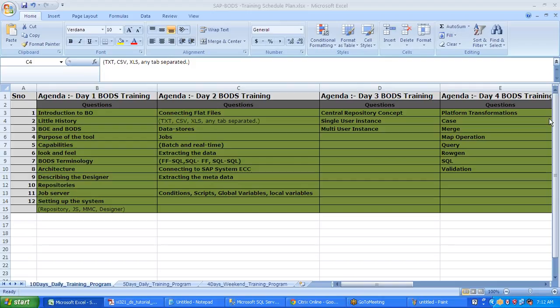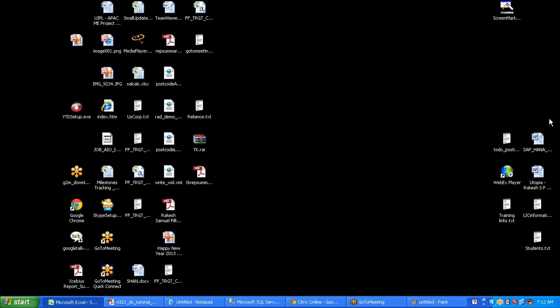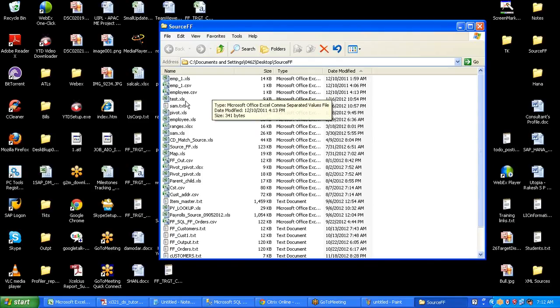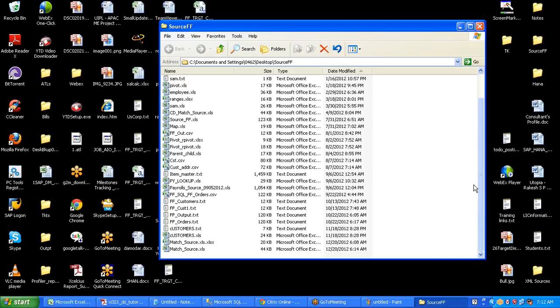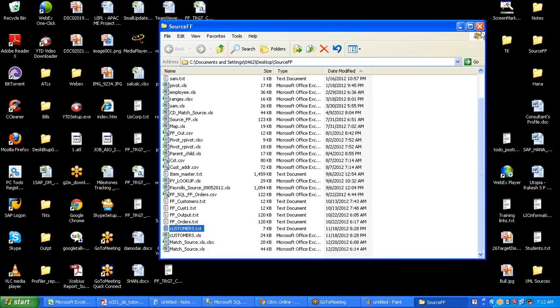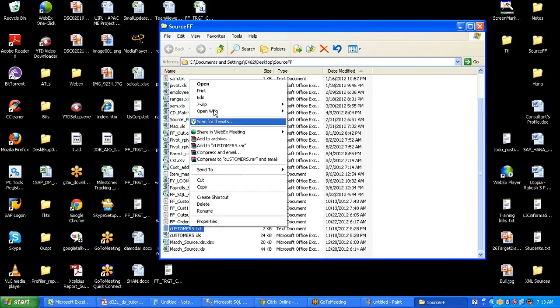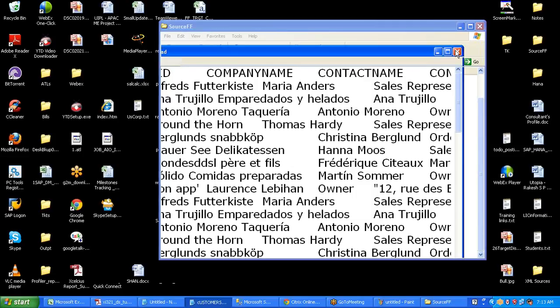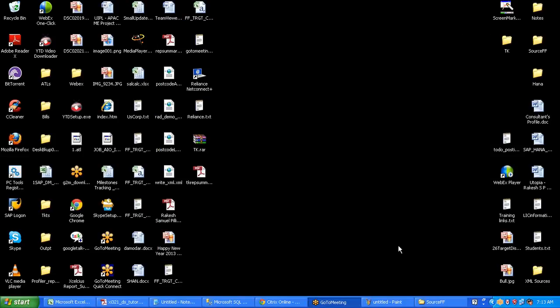Now let us see establishing a connection to flat files from the BODS system. This is the first technical assignment we'll be working on in the BODS system as a developer. I have some source flat files here — employee information, text files, and source files. Now let us add the customers .txt file into the BODS system and extract the data. As I told you, when I first establish a connection I can see only the metadata, not the data. This is a tab-separated file. To extract data from a flat file to the BODS system, first we need to log into the designer.